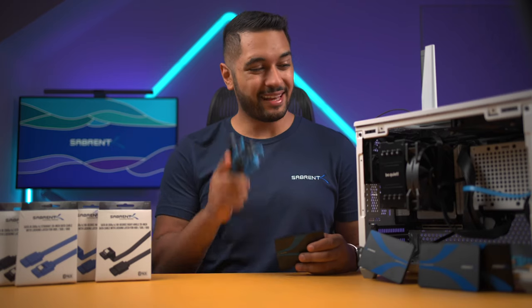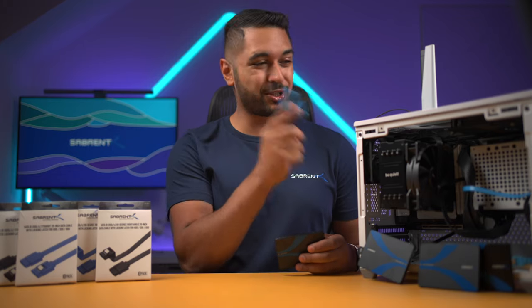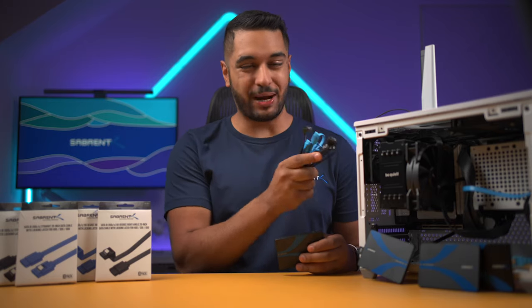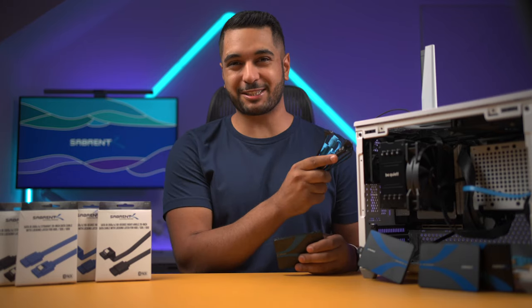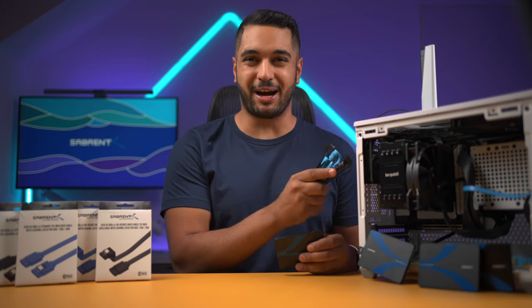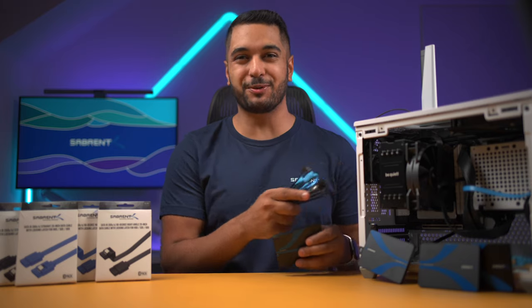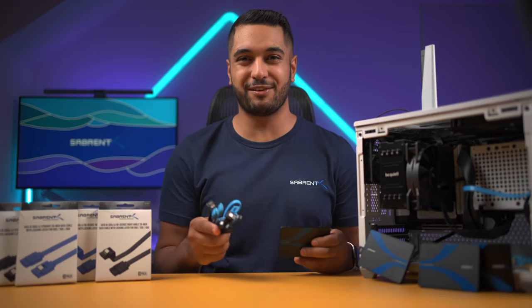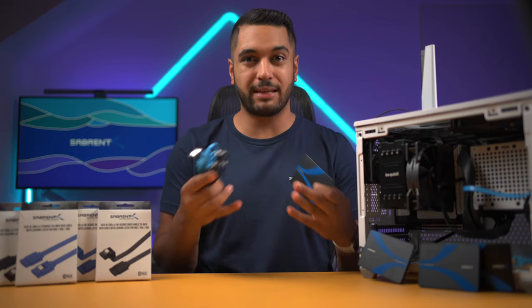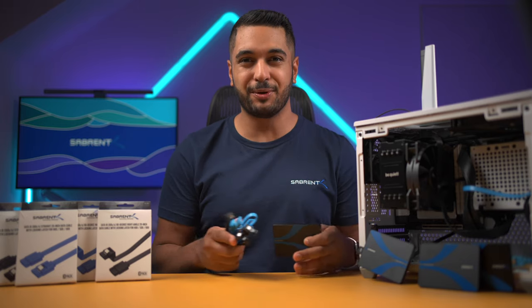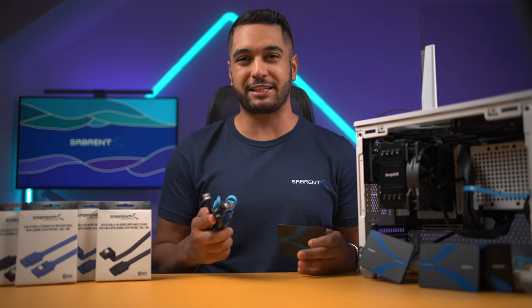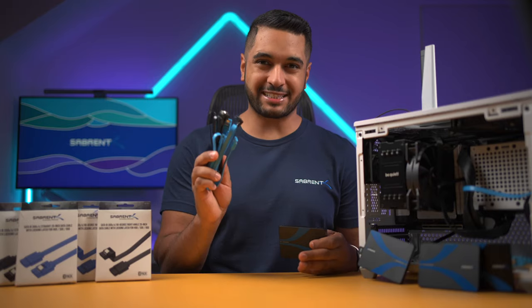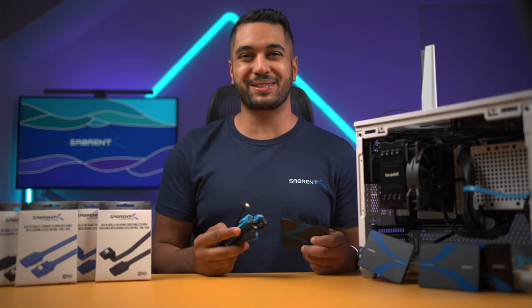Thanks to their 20 inch length, this allows you to build your SSDs into ATX motherboards, ITX motherboards, Plex servers, or your NAS. You're able to have all of that flexibility thanks to these cables.